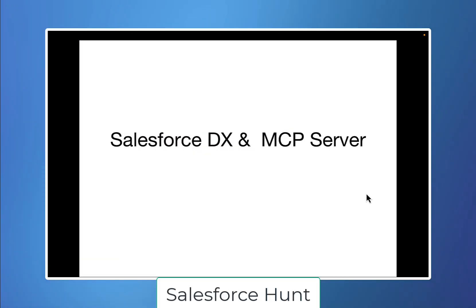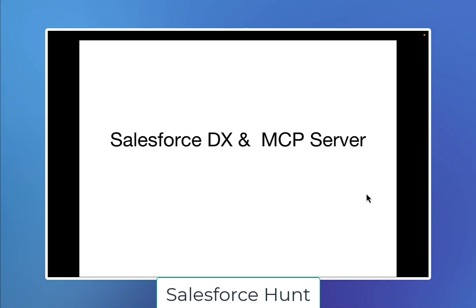Hello everyone, welcome back to my YouTube channel. This is Rohit, and today I'm going to discuss what is the Salesforce DX MCP server and how it works. If you are working with Salesforce and want an easier way to manage your code deployment and details of your org, or if you are struggling with Salesforce DX and MCP server, this video is for you.